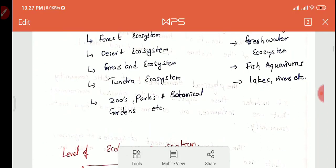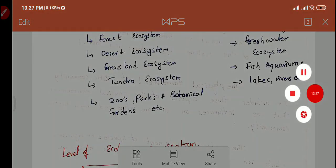If you want to download these notes, you can go to the link given in the description box, or visit www.sunilnengineeringacademy.com to download the notes. Thank you for listening.